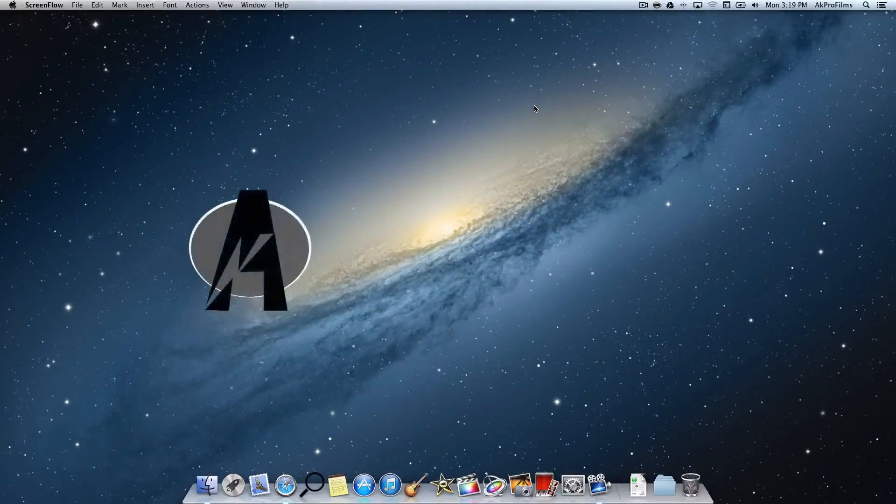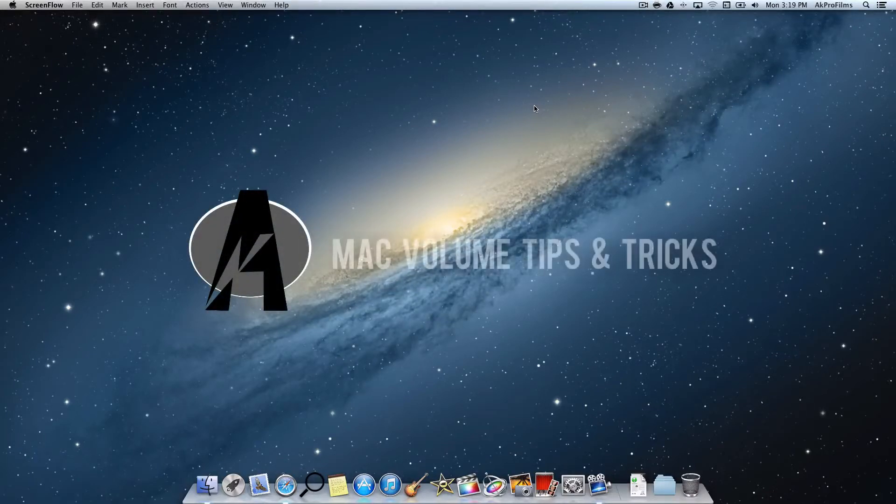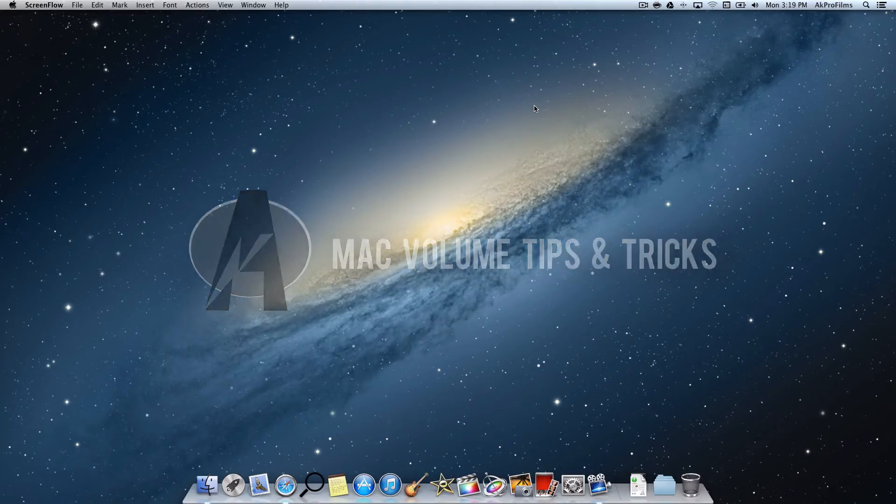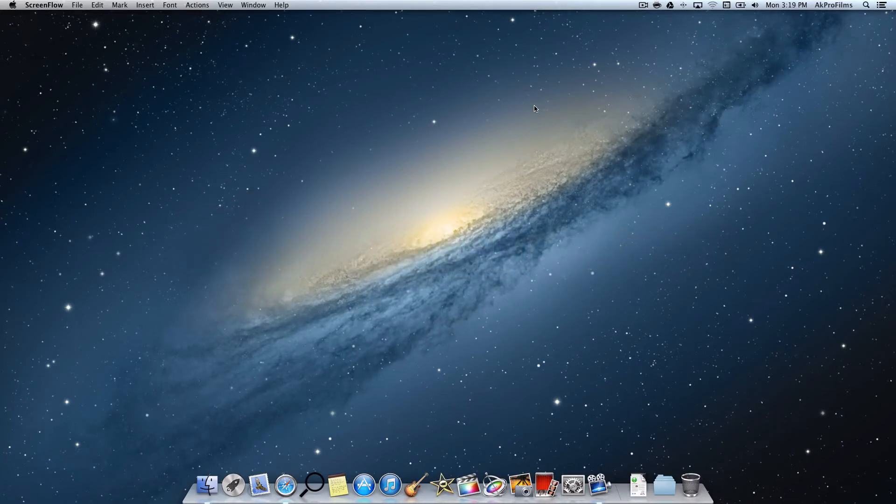Hey guys and welcome to AKPerlFilms, your source for tech tutorials and more. In this video, I'm going to show you a sound trick that can be found in system preferences, a small one that you might not know about.